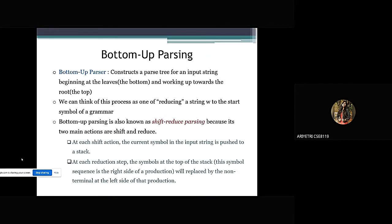Here we have a slide on bottom-up parsing, which defines what exactly bottom-up parsing is. A bottom-up parser constructs a parse tree for an input string beginning at the leaves and working up towards the root. Bottom-up parsing is also known as Shift Reduce Parsing because its main objectives are to shift and reduce.